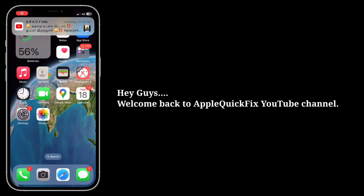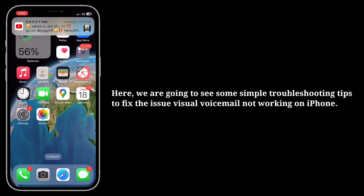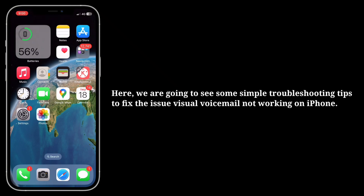Hey guys, welcome back to Apple Quick Fix. Here we are going to see some simple troubleshooting tips to fix the issue of visual voicemail not working on iPhone.